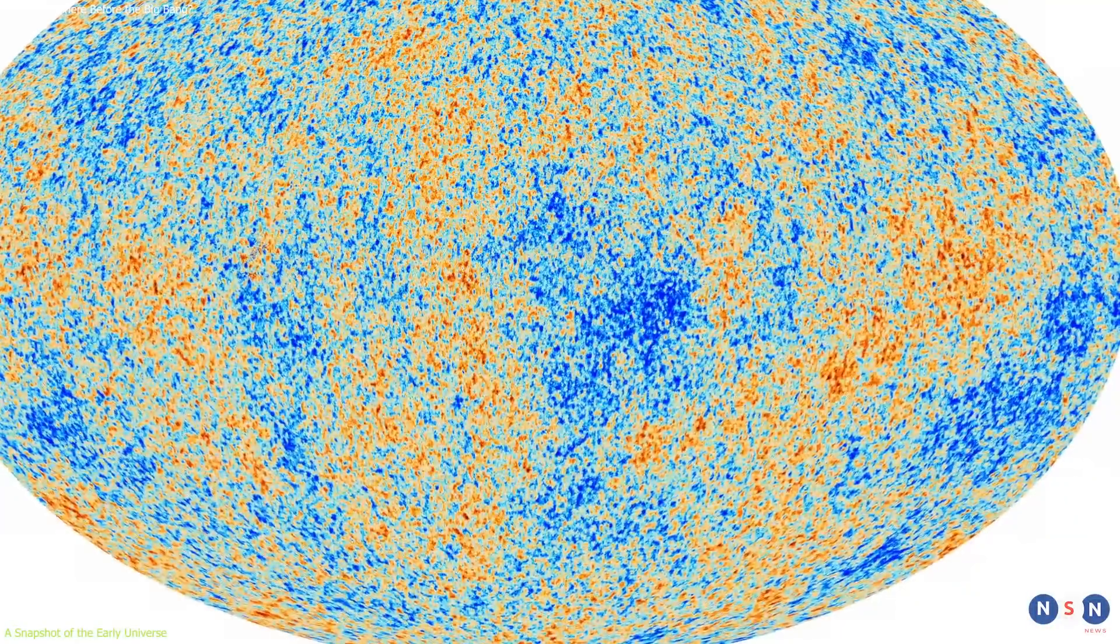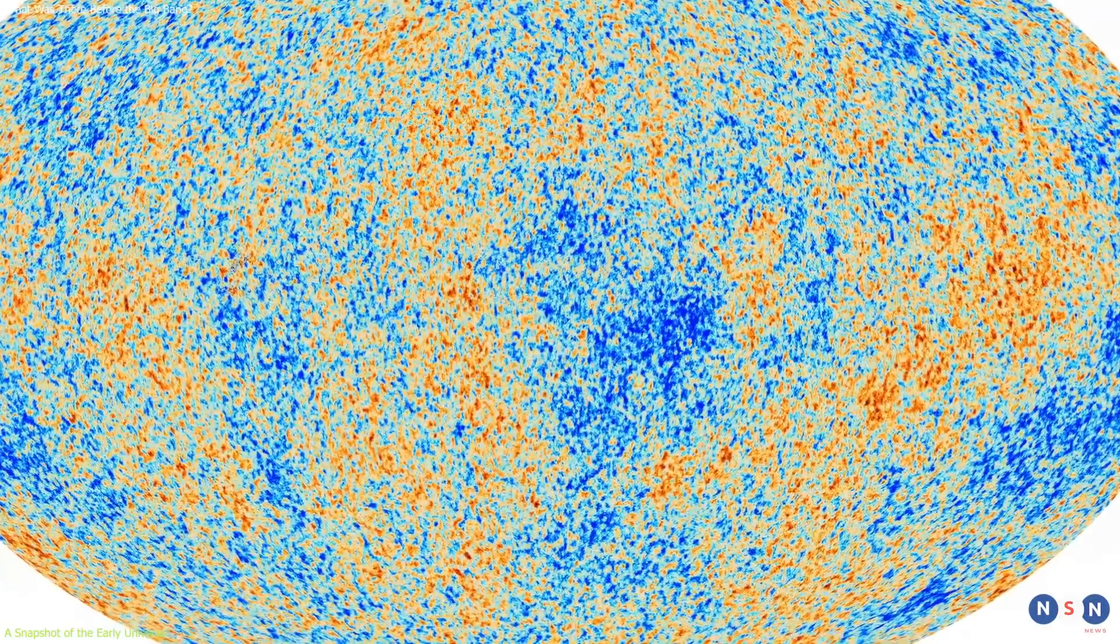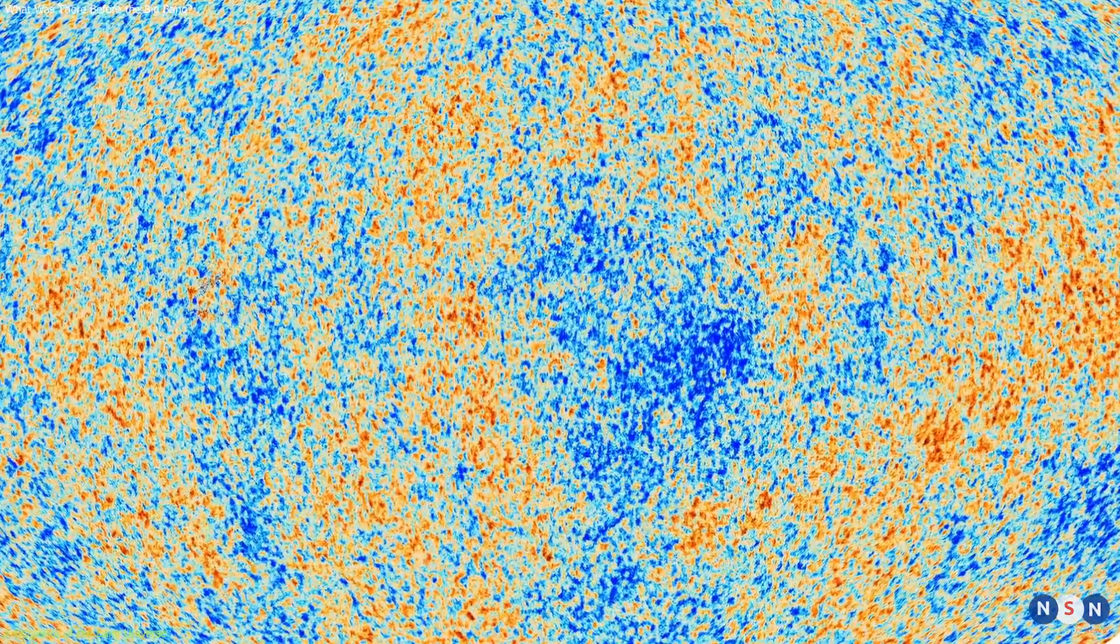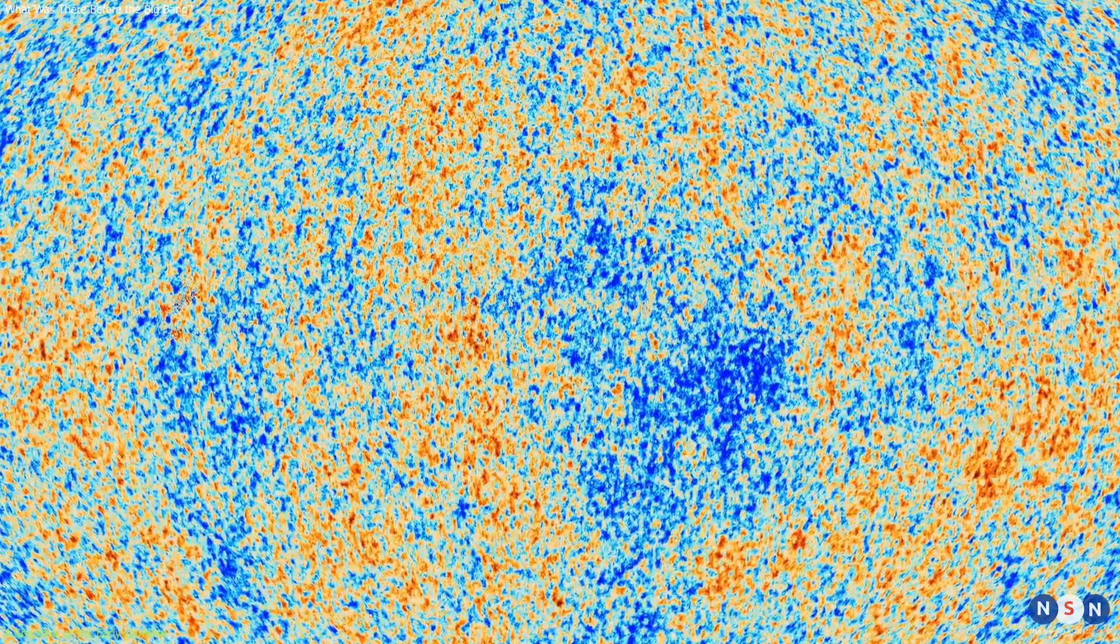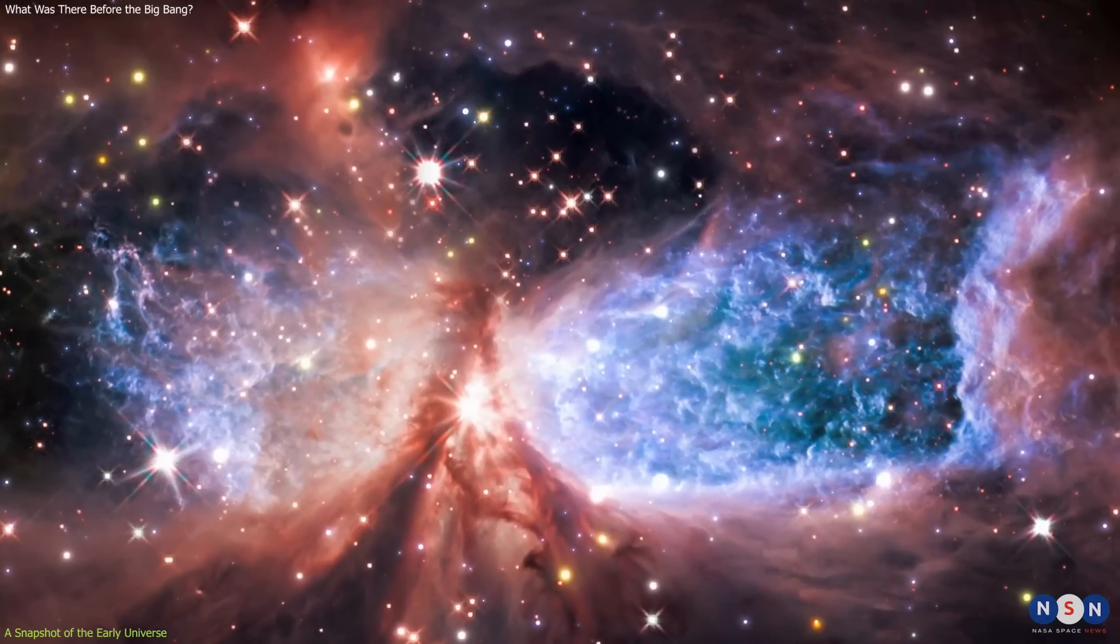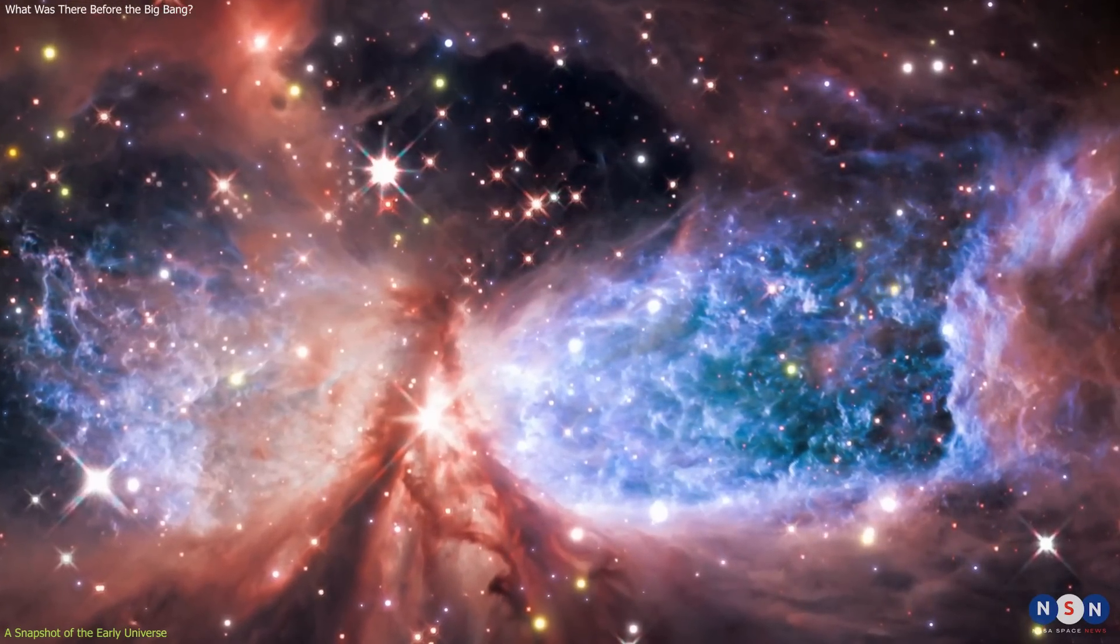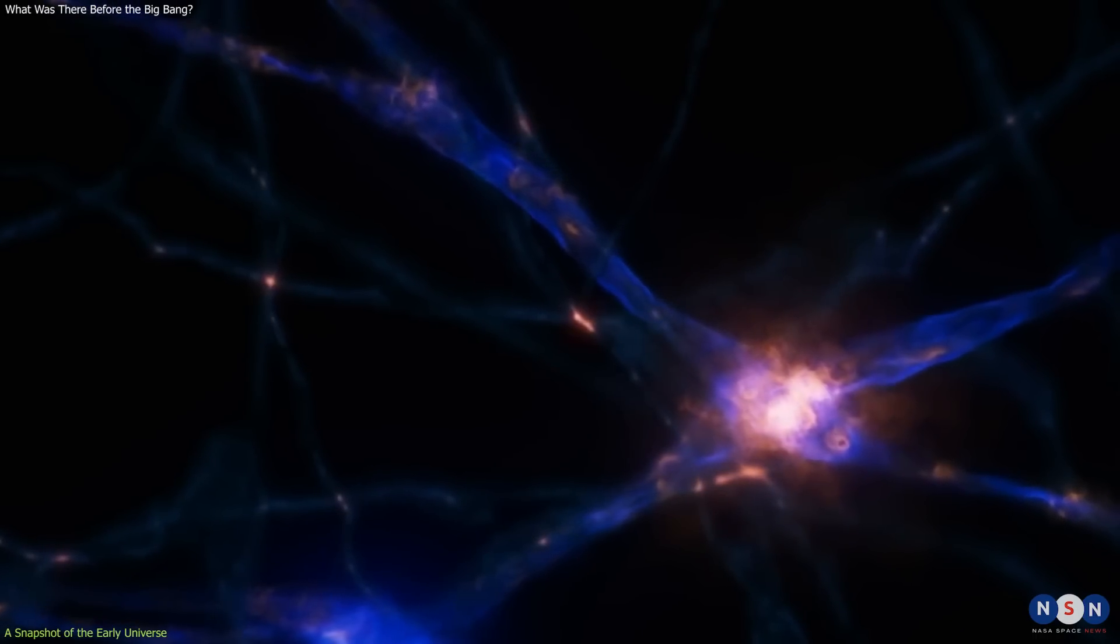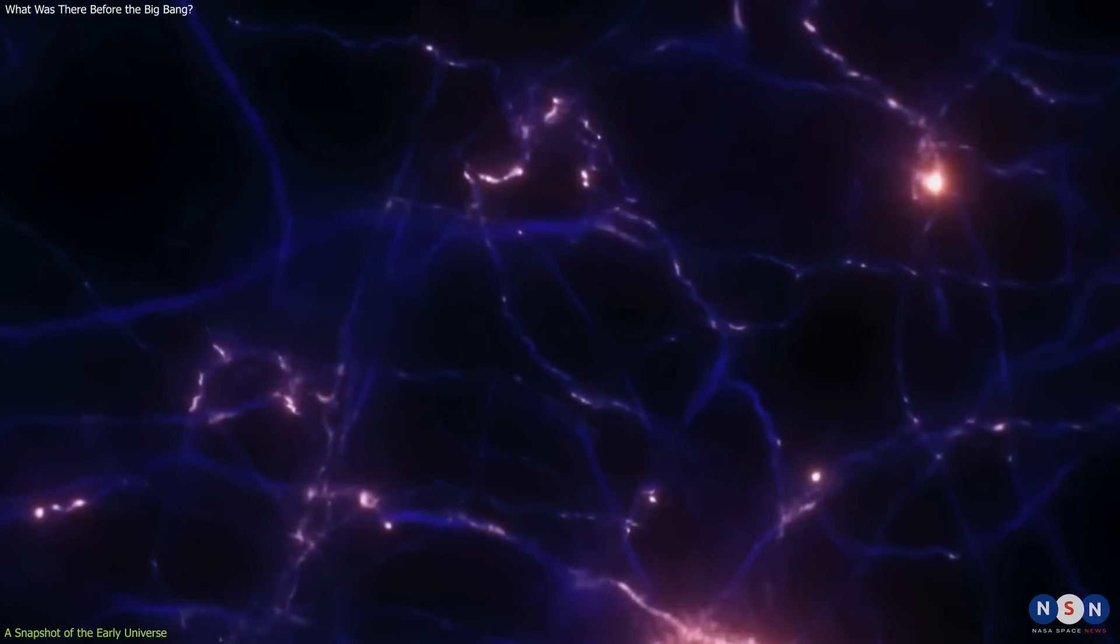This CMB is like a snapshot of the early universe. It shows us how hot and dense it was at different locations and times. It also reveals tiny fluctuations in temperature and density that were present at that time. These fluctuations are very important because they are the seeds of all the structures we see today in the universe: stars, galaxies, clusters, and more. They tell us how matter and energy were distributed in the early universe and how they evolved over time under the influence of gravity and other forces.